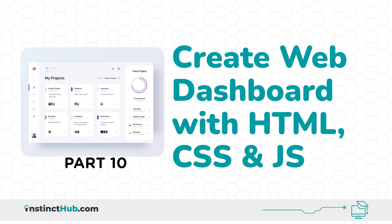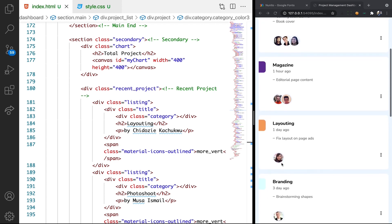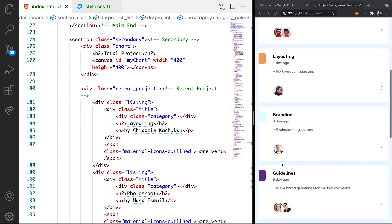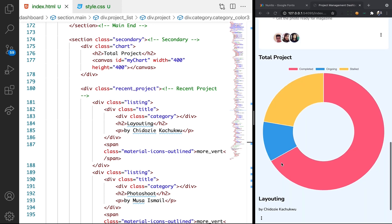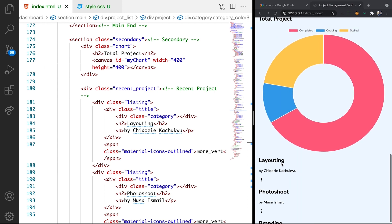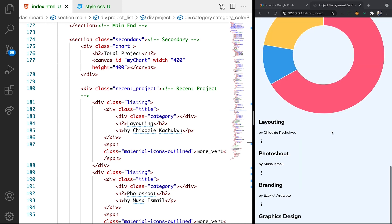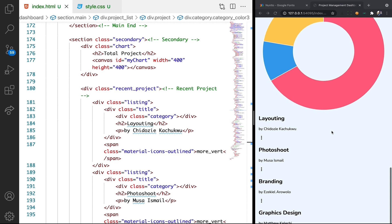Hello! In the previous lesson we were able to style the project listing section and as a result we got something fantastic like this. In this lesson we're going to look at how to style this total project summary section. We are going to be styling side by side. Let's see how that works.